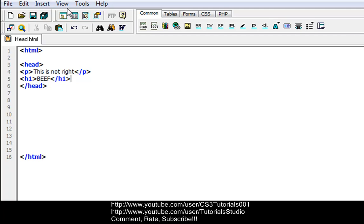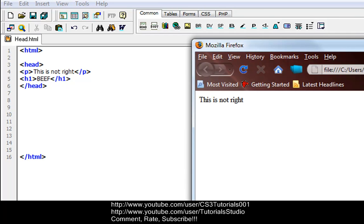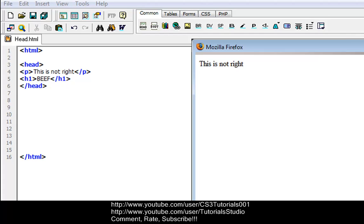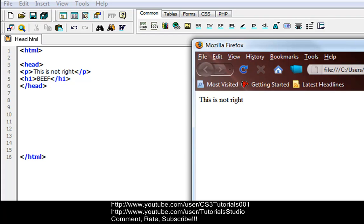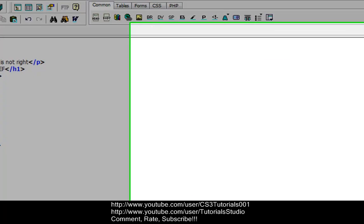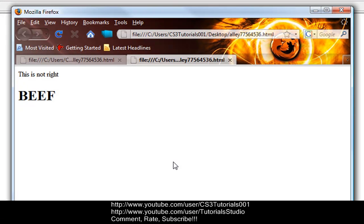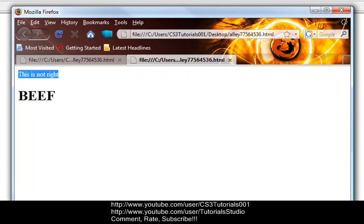So if I do like h1 and then beef and then h1, it'll display it anyway. Let me preview. Alright, so this is basically what it will do. It'll just show beef and it will show this is not right, even though it's an illegal construct, it will still show it, but it should not be used inside it.